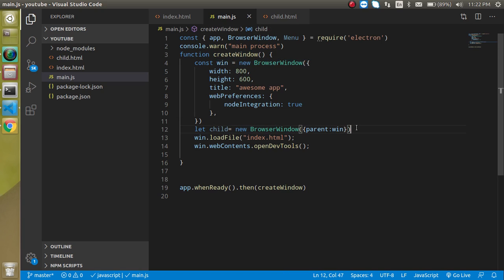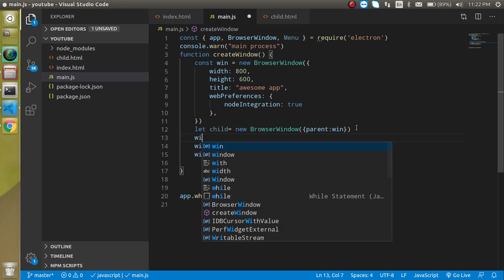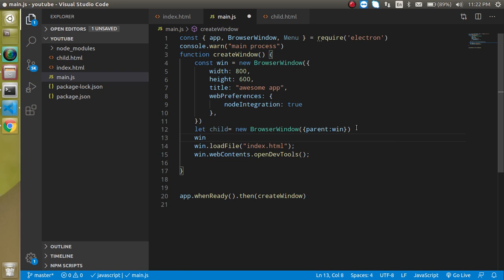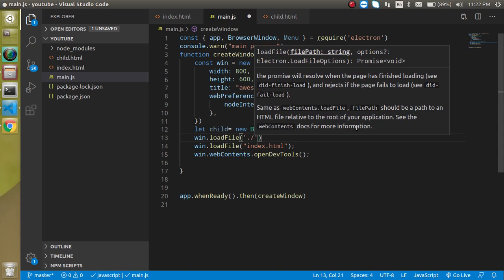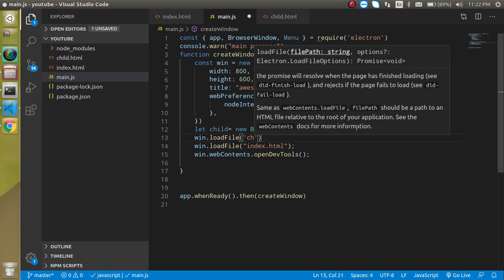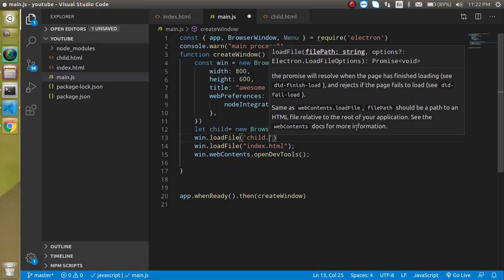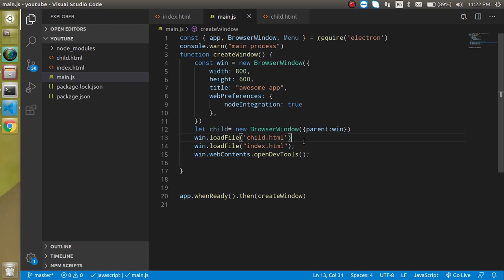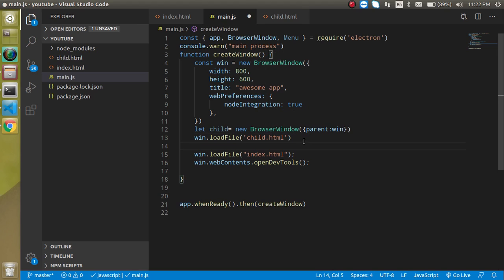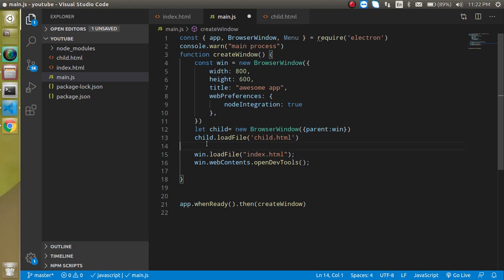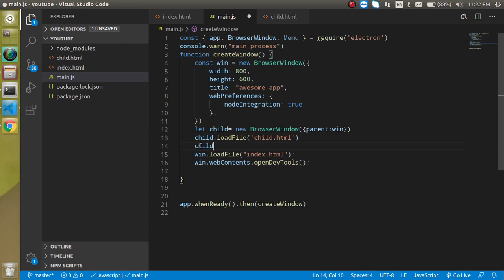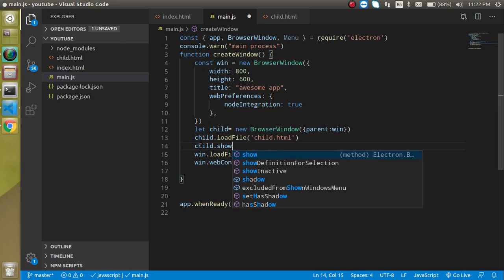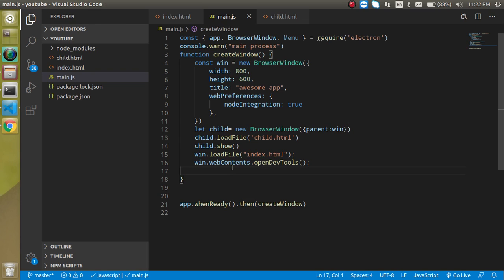After that, you can simply write here window.loadFile, or you can also use loadURL, and simply put here child.HTML. Then write here, my bad, it will be child, and then we can simply write child.show. So now let's run it.